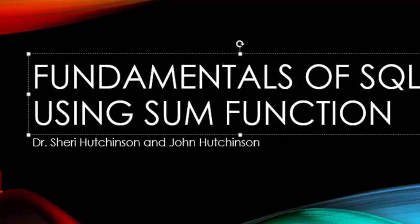Hello, welcome to Fundamentals of SQL. In this video we're going to be using the SUM function.